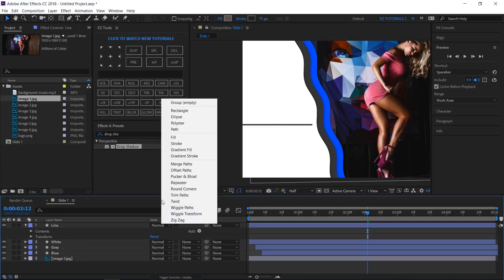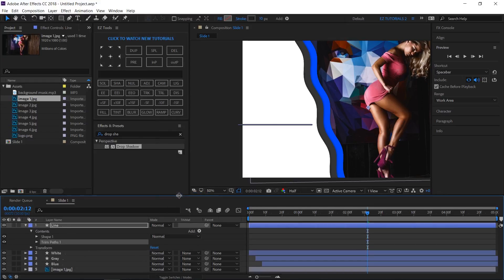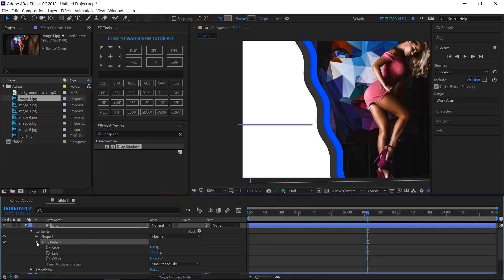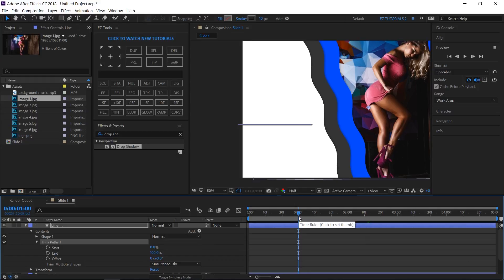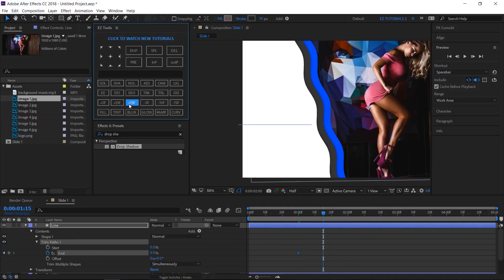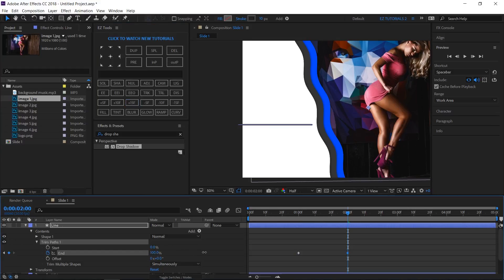Click Add and select Trim Paths. Open Trim Paths 1. Move to 1 second, create a keyframe on End, and change its value to 0%. Then move to 2 seconds and change the End value to 100%. Select this last keyframe and easy ease it.